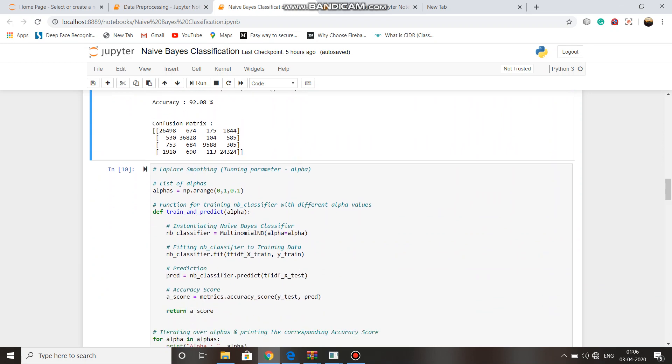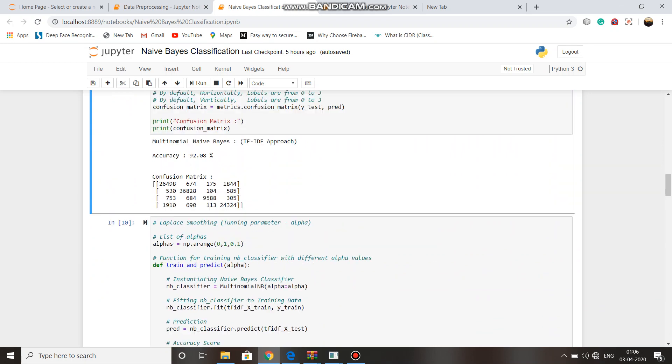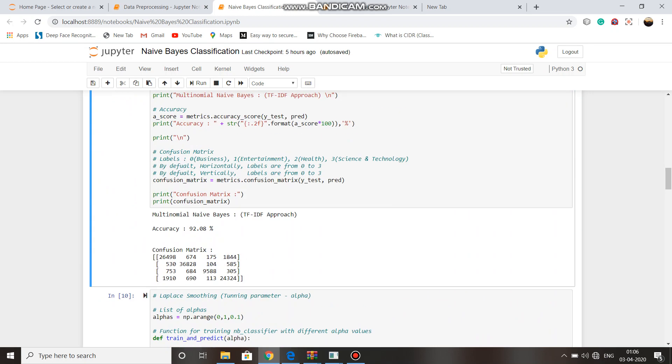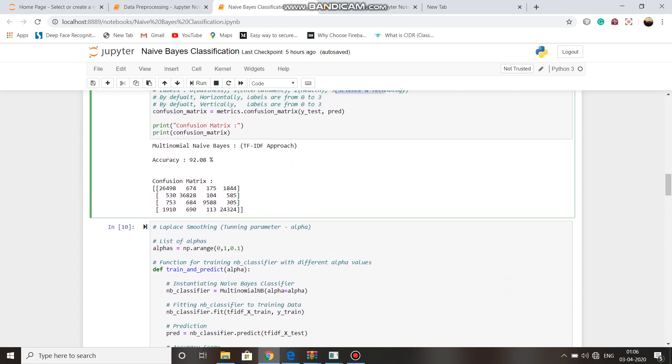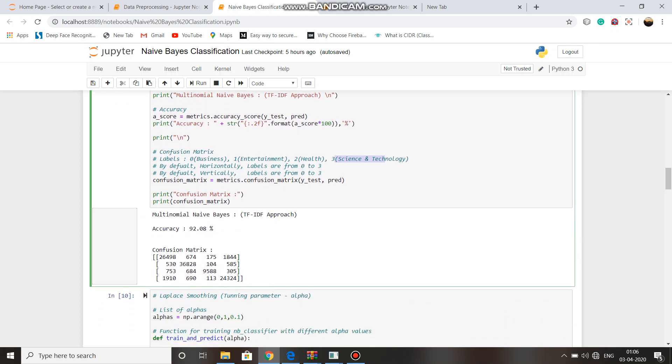And the main thing is confusion matrix. In confusion matrix, zero represents business, one represents entertainment, two represents health, and three represents science and technology. Here, diagonal values represent the correct predictions.